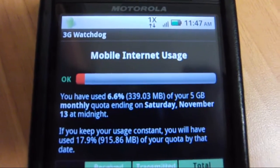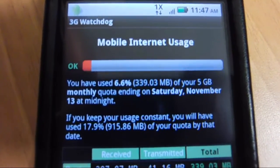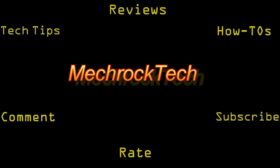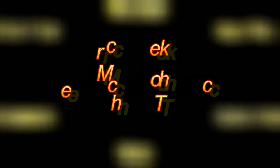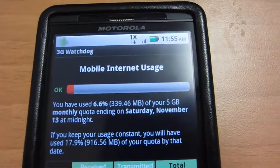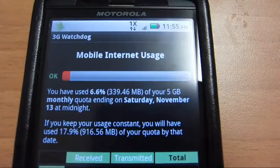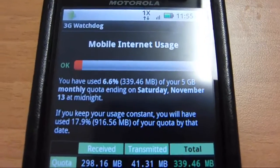This is going to be a review for 3G Watchdog Mobile Internet Usage App. What this app is designed to do is to monitor your 3G usage or internet data usage for your Android device so that you don't go over your limit.